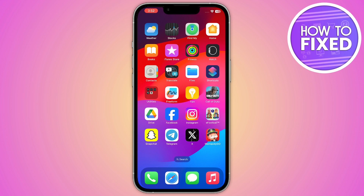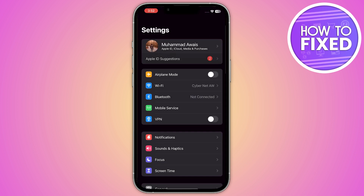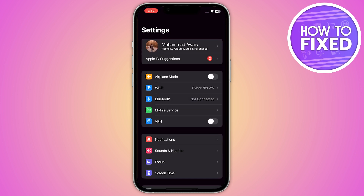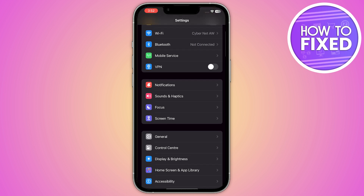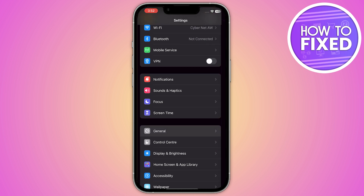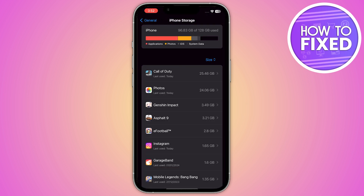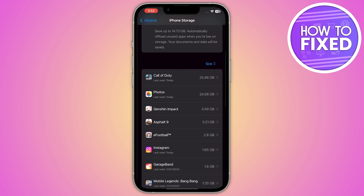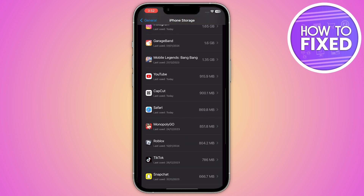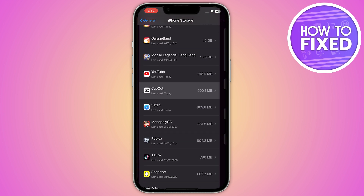First of all, you have to go into your phone settings and here you have to clear the cache of your CapCut. For that, you have to go into General and click on iPhone Storage. Now from here you have to go into CapCut.